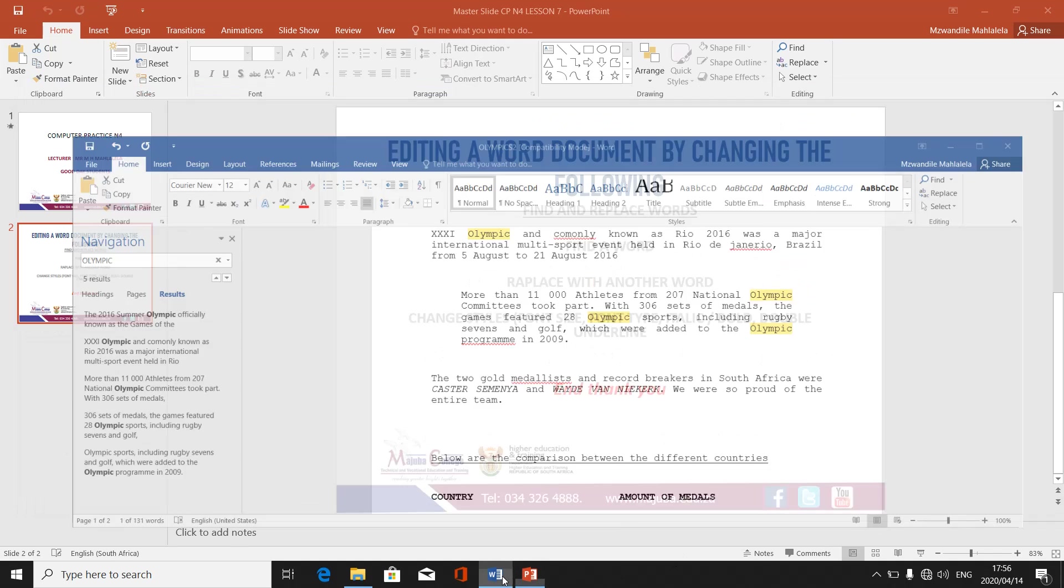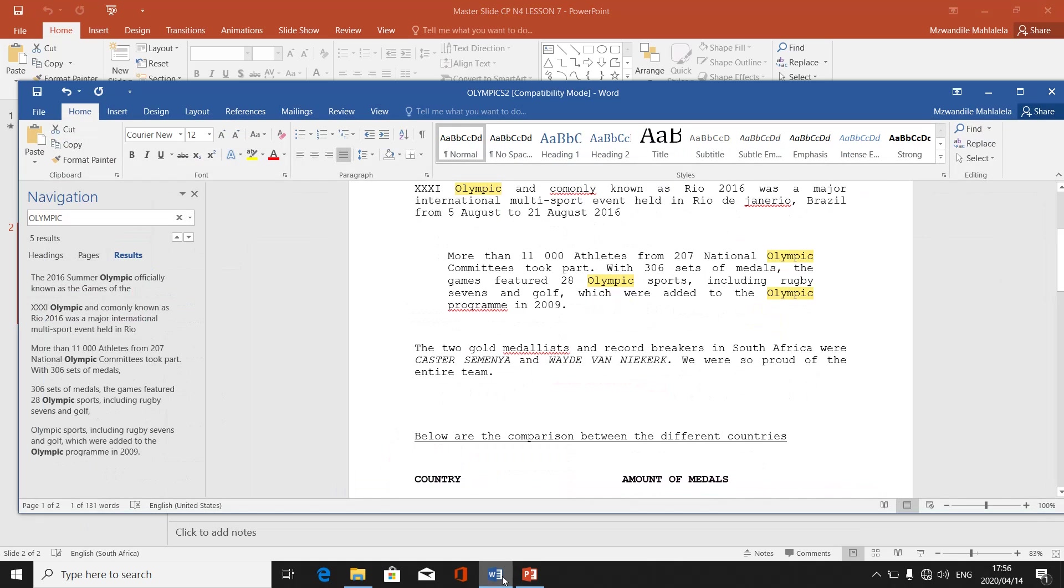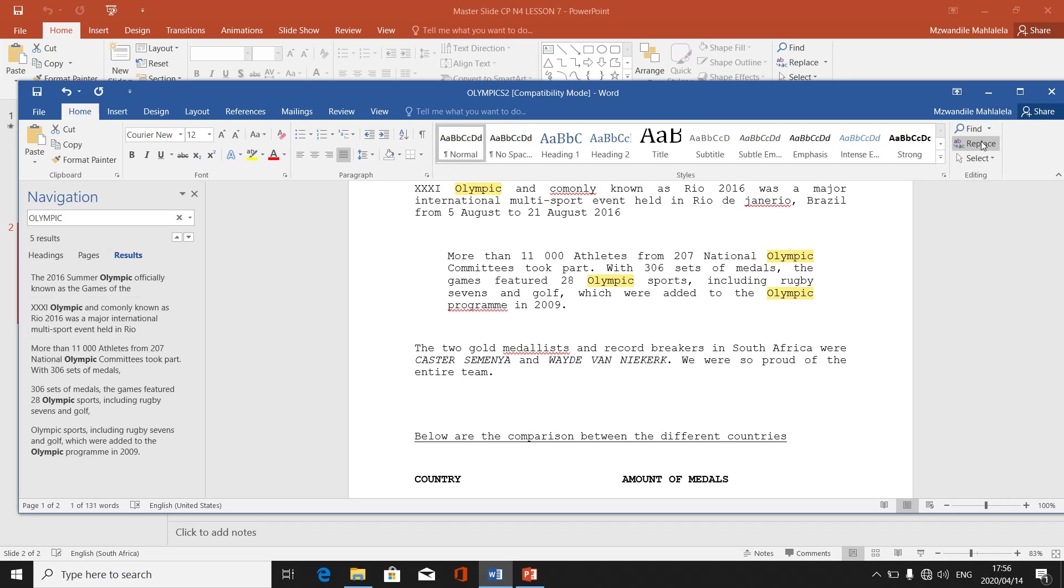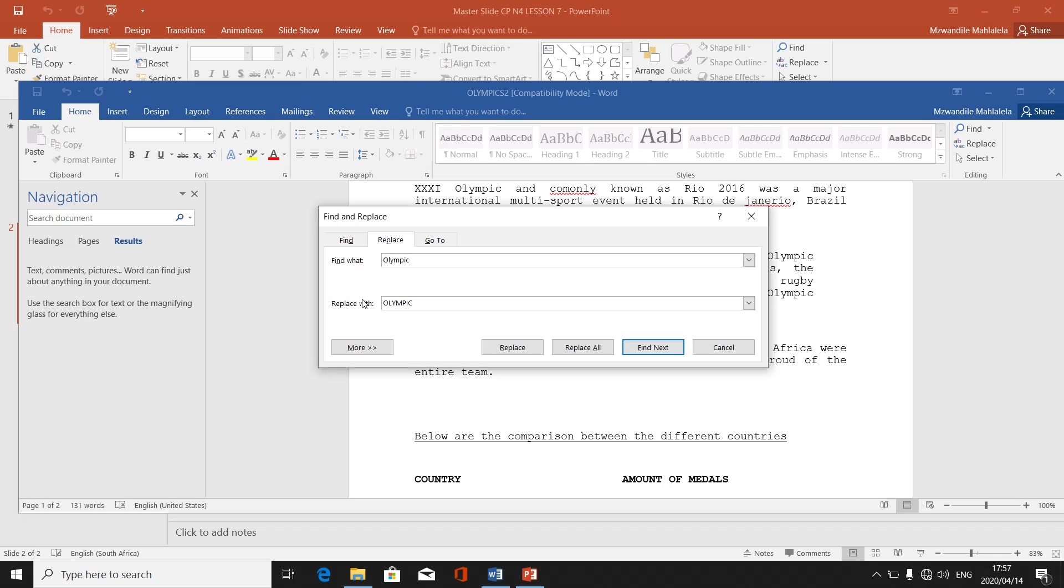We are still on Find. The second one is we need to replace this word with another word. The word that I have chosen to replace it with is Olympic in capital letters. So on our far right, there was Find, then underneath it, there is Replace. I click on Replace. Then when it says find word, it is the Olympic that I have typed firstly. Then replace with, I simply type the word again: Olympic in capital letters.